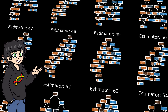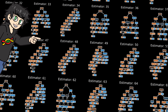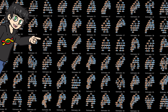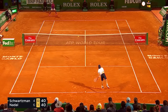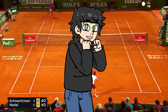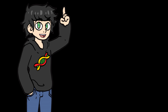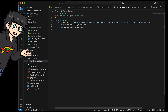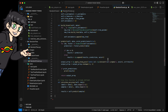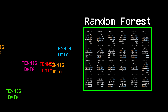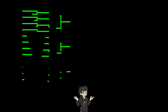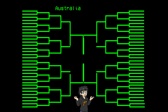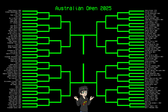This is a random forest, a powerful machine learning algorithm based on decision trees. And this is tennis, a sport I'm kind of obsessed with. In this video, I'll build a random forest, throw at it a bunch of tennis data, and then make it predict tennis match outcomes and predict the winner of a big tennis tournament.